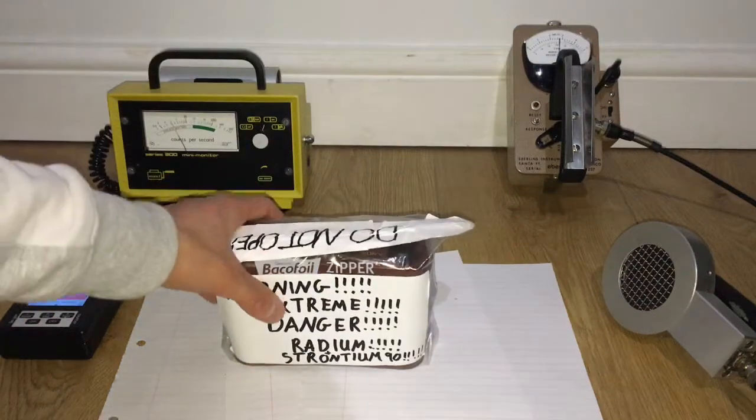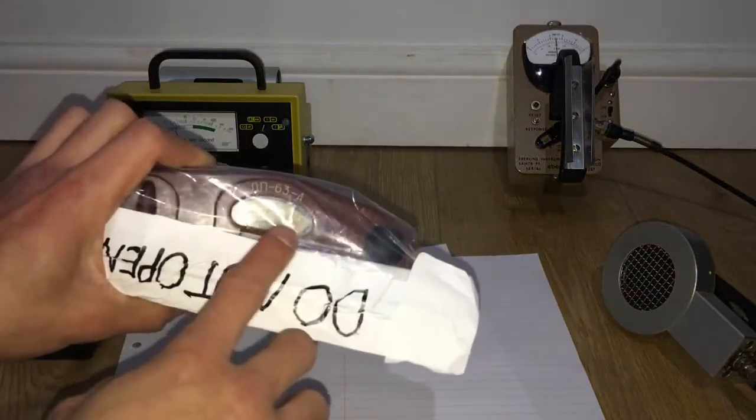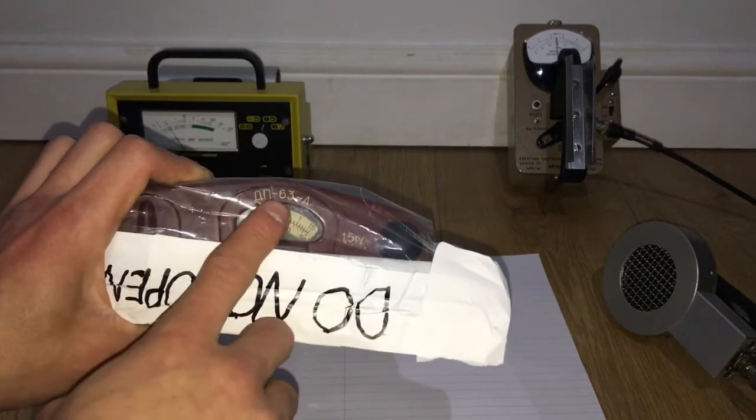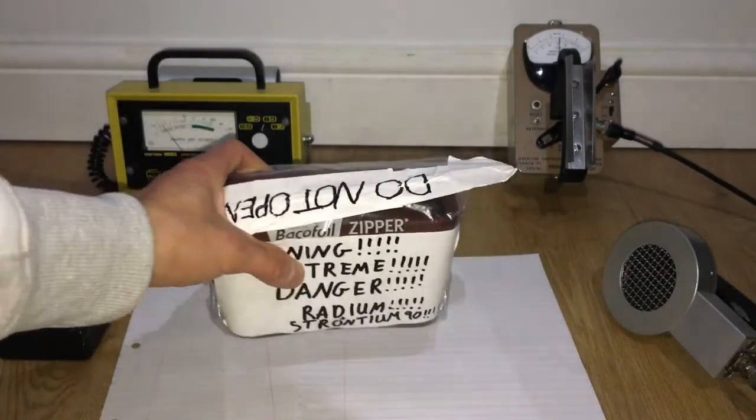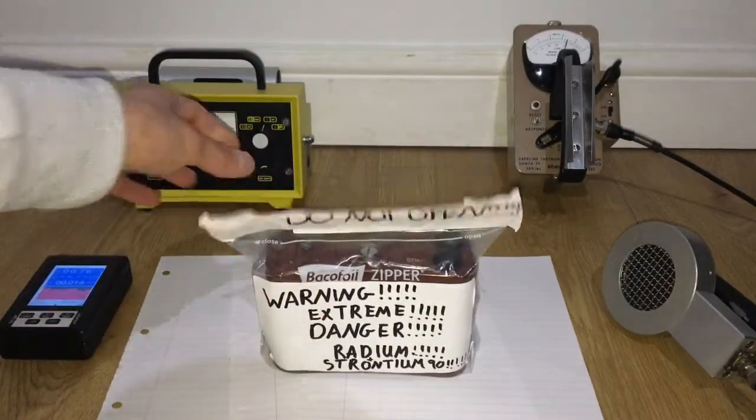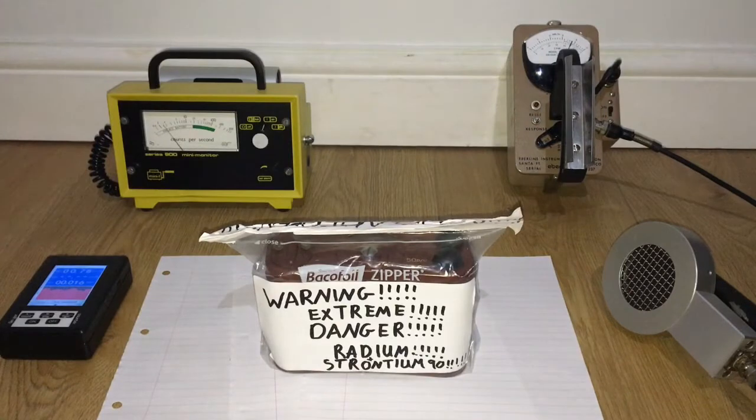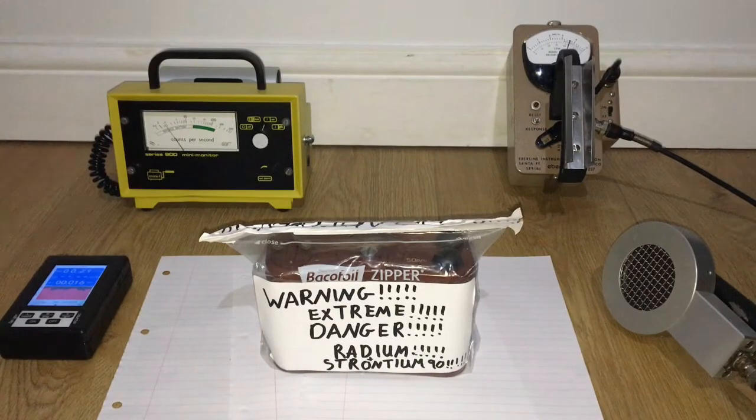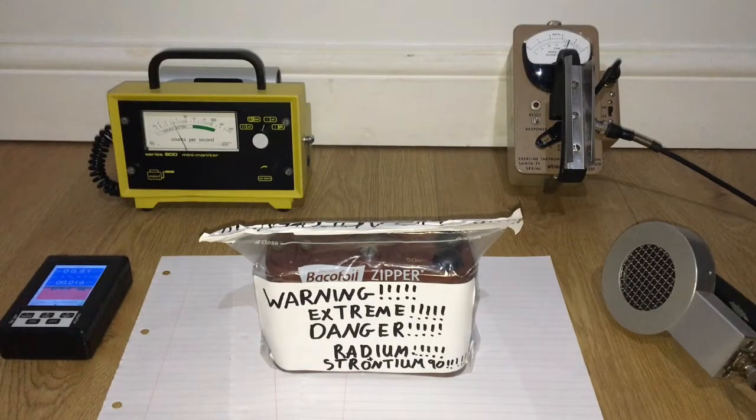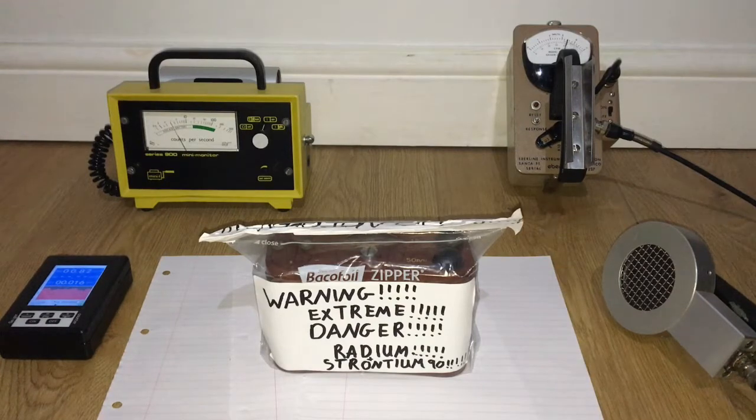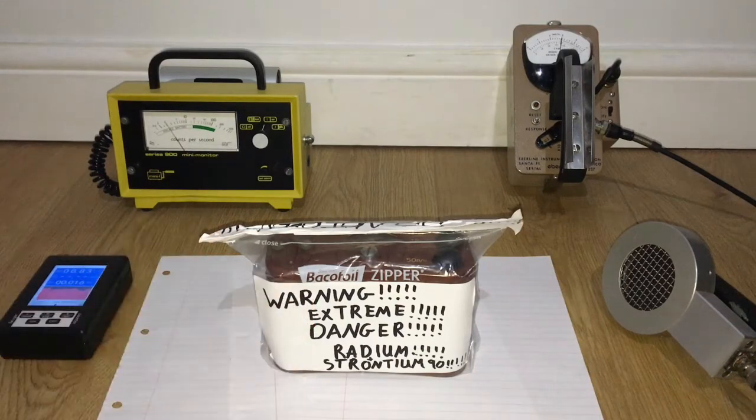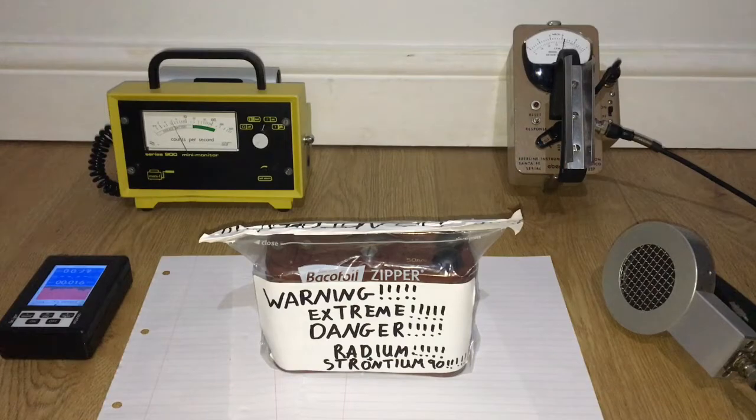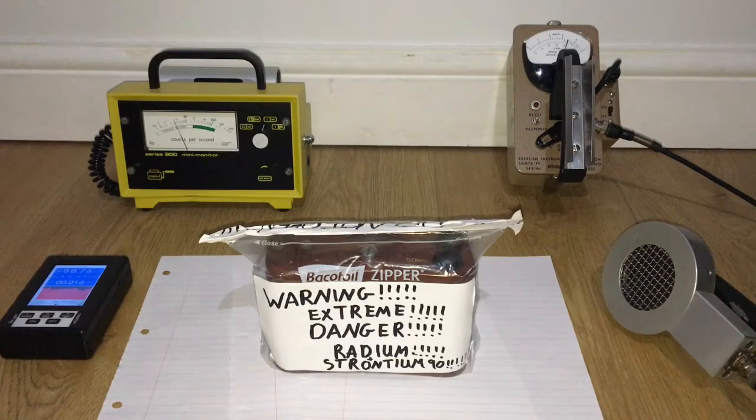Today we'll be removing the radium dial from the BP63A survey meter. This is extremely dangerous. I do not advise anyone doing this, but if you get a chance to get this unit, please watch my video and I will explain safety precautions on how to do it safely.